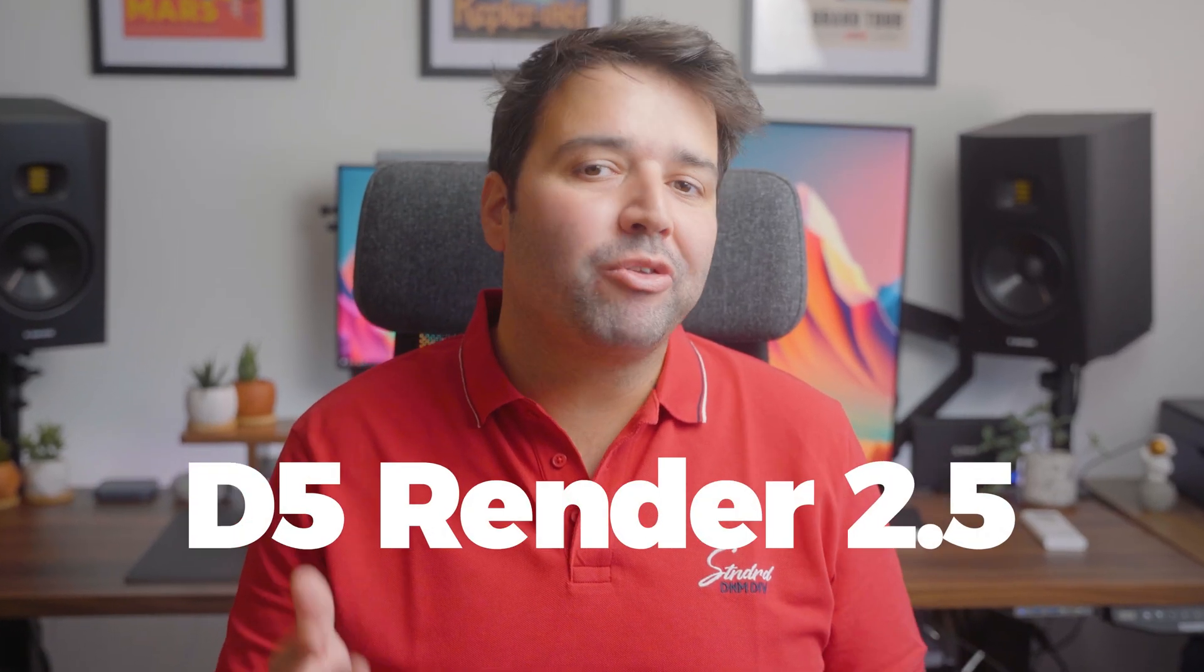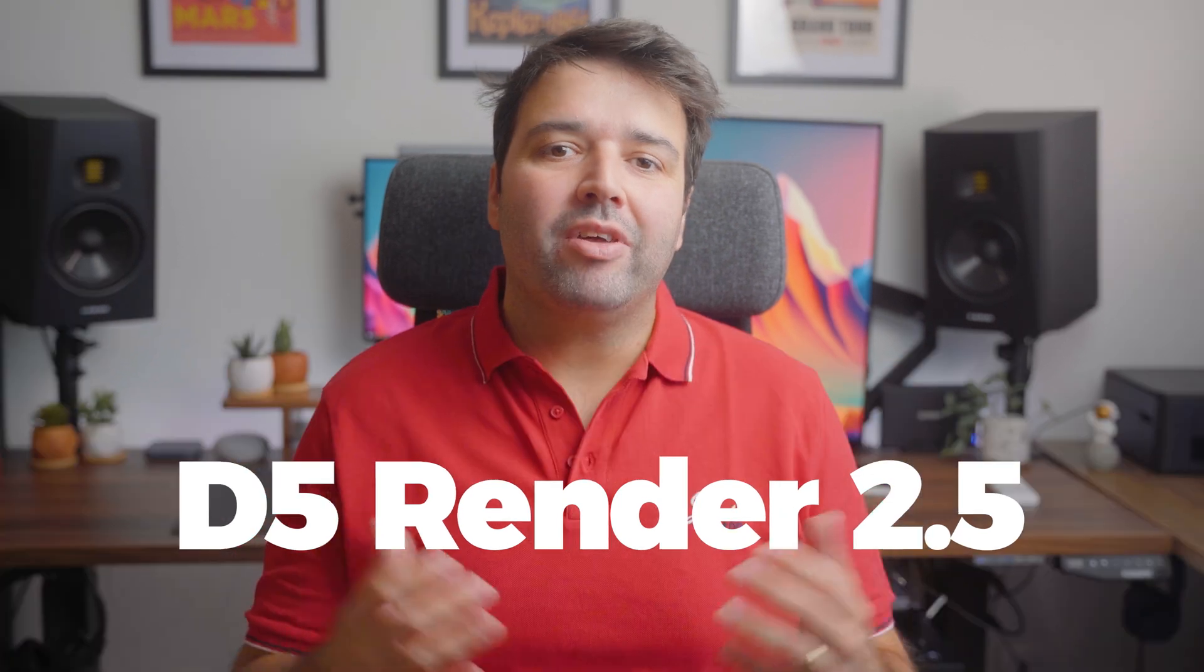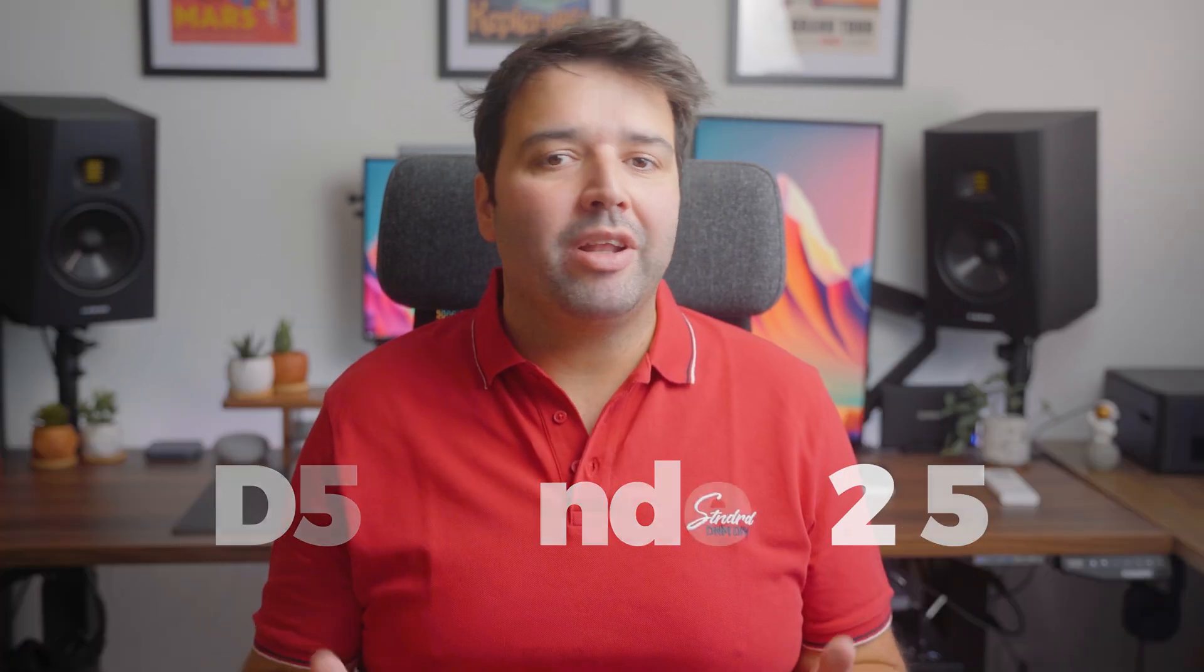Hey, what's up guys? Let's check everything new in D5 Render 2.5. There are a lot of new and awesome features that I'd like to share with you today.